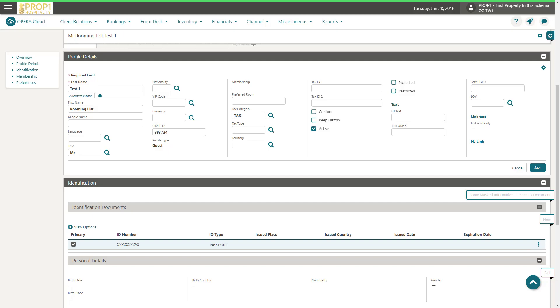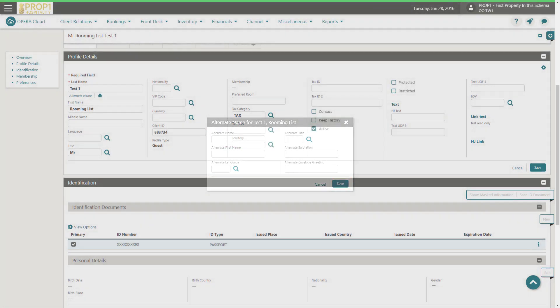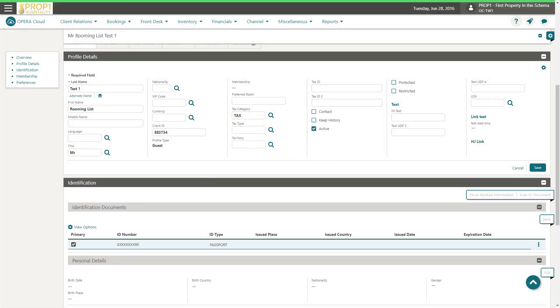An alternate name provides the option to enter the guest name in their national character set. In this example, I add an alternate Japanese name and click Save. Now, the Japanese name will print on stationery including the reservation confirmation or the registration card.